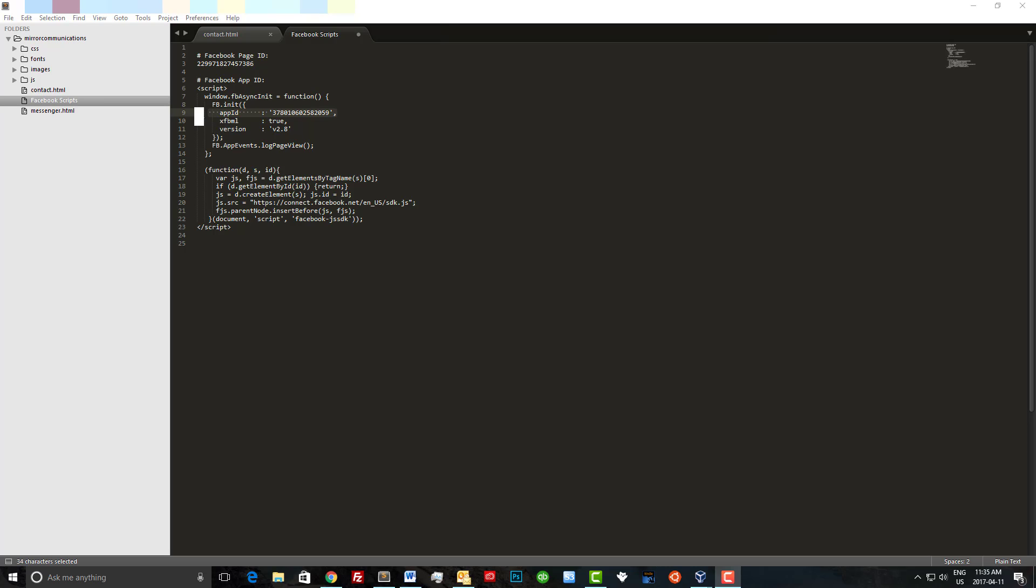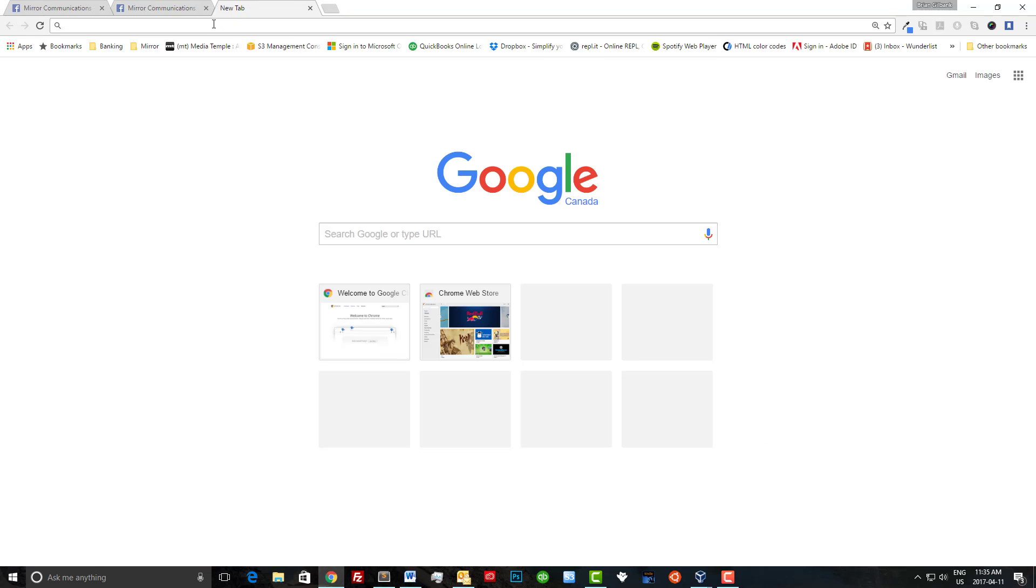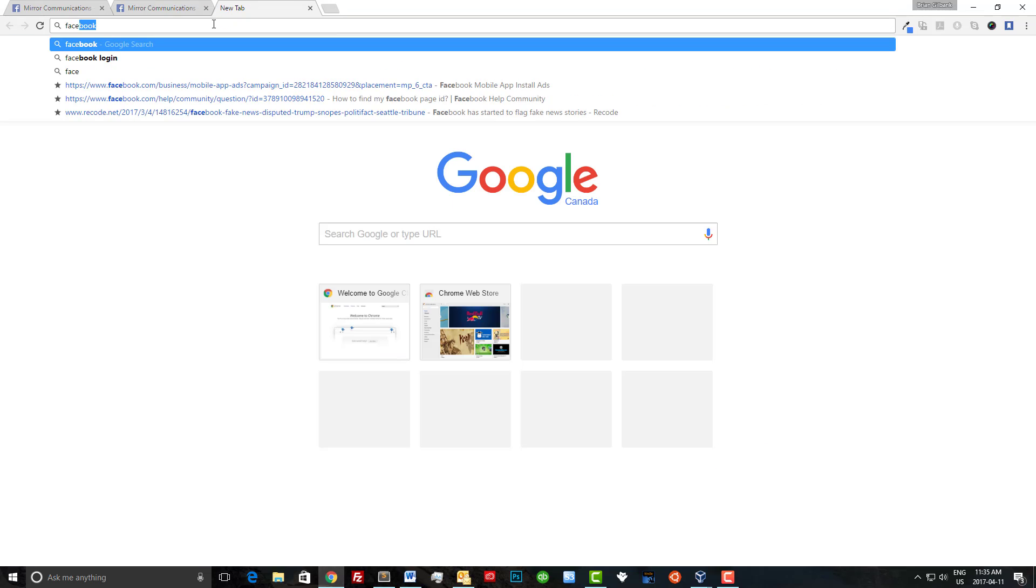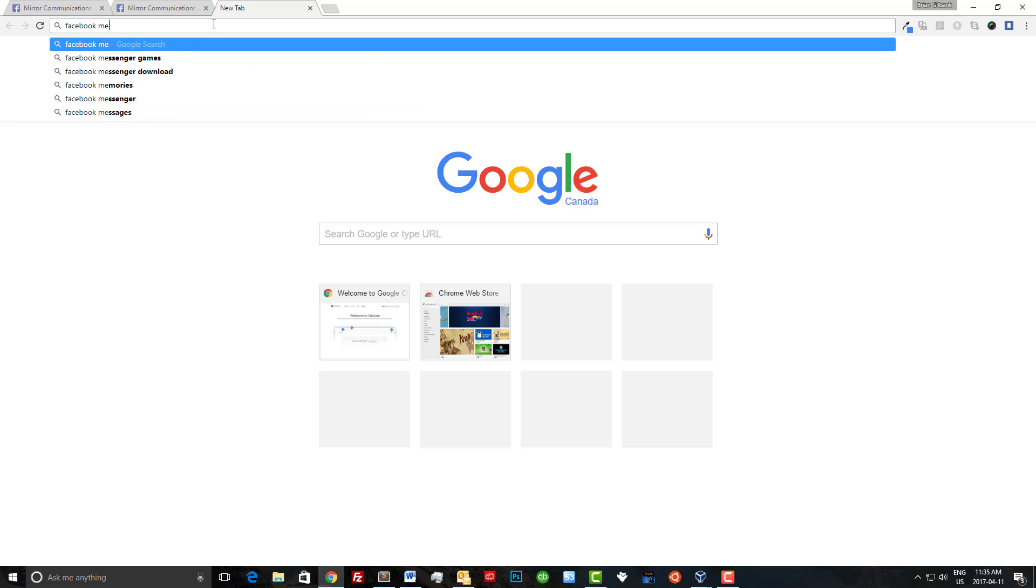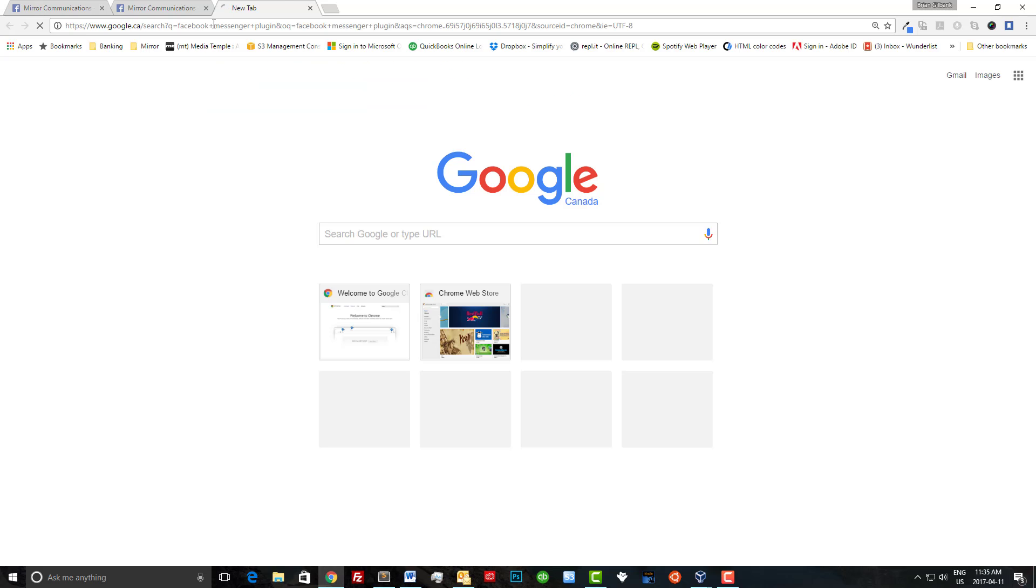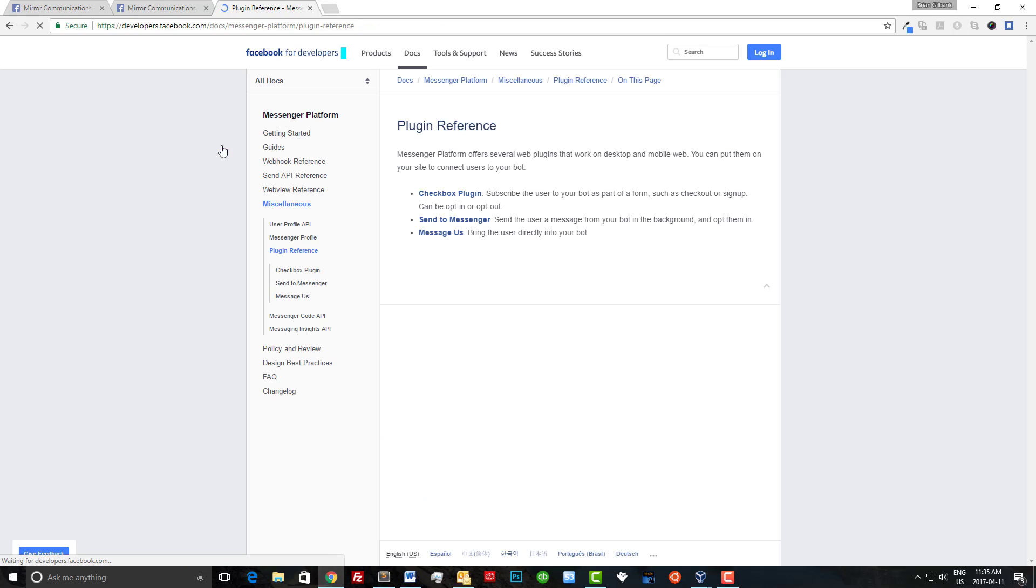Now that we have the Facebook SDK and our app ID we just need to grab the plugin itself. Let's head over to Chrome and grab that now. I'm going to type in Facebook Messenger plugin. And again it's the first link that comes up here and we're going to click on the message us button.